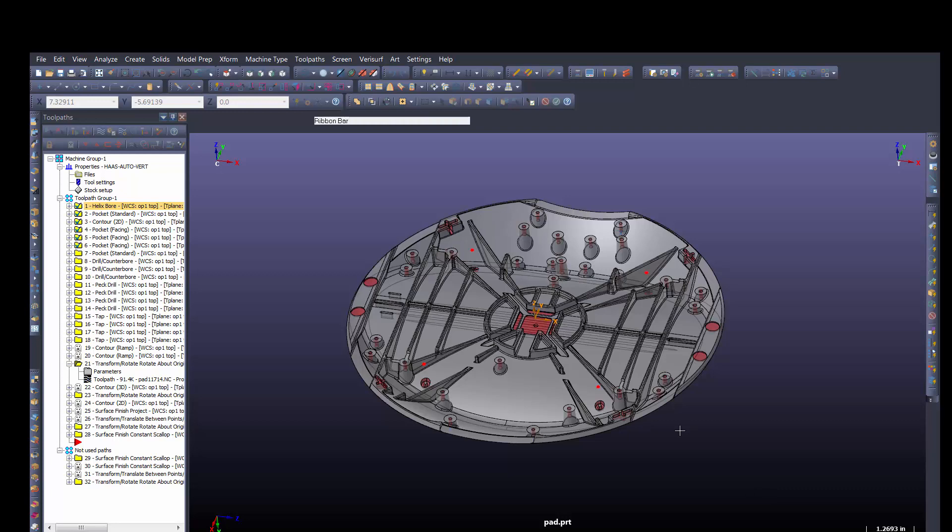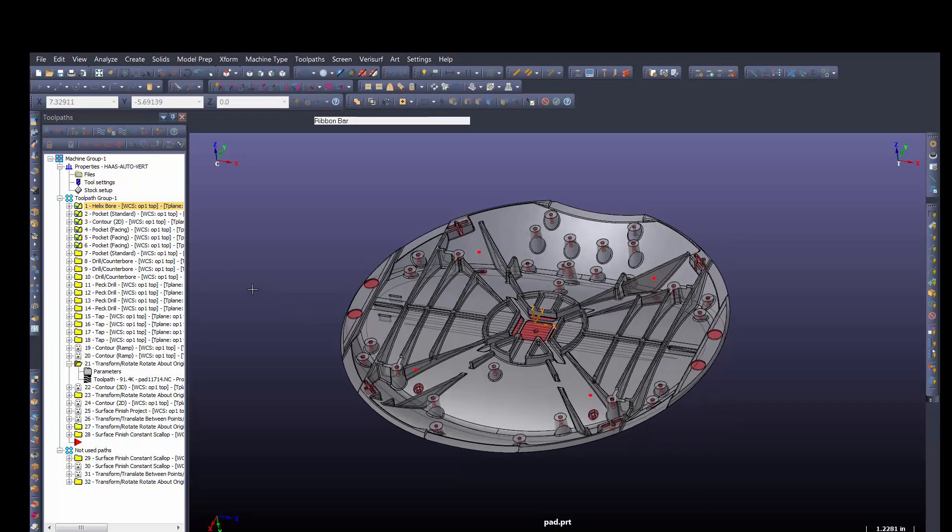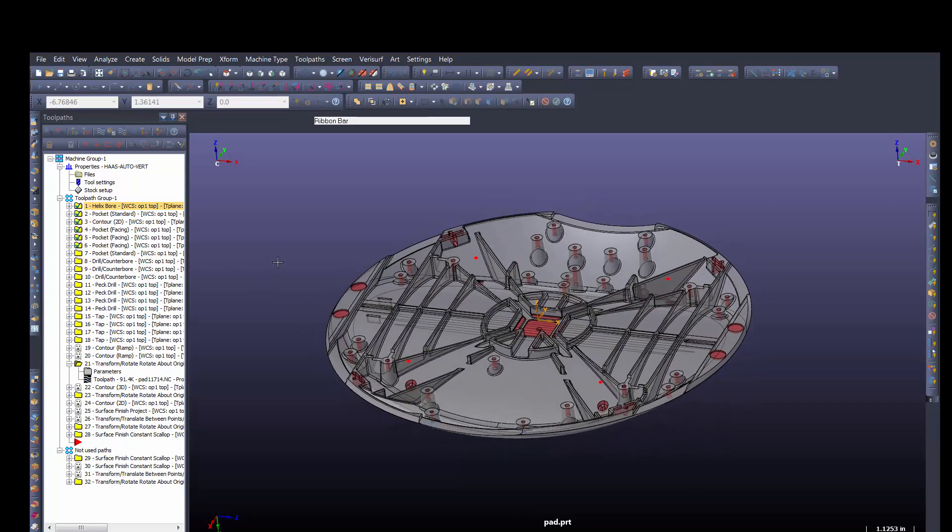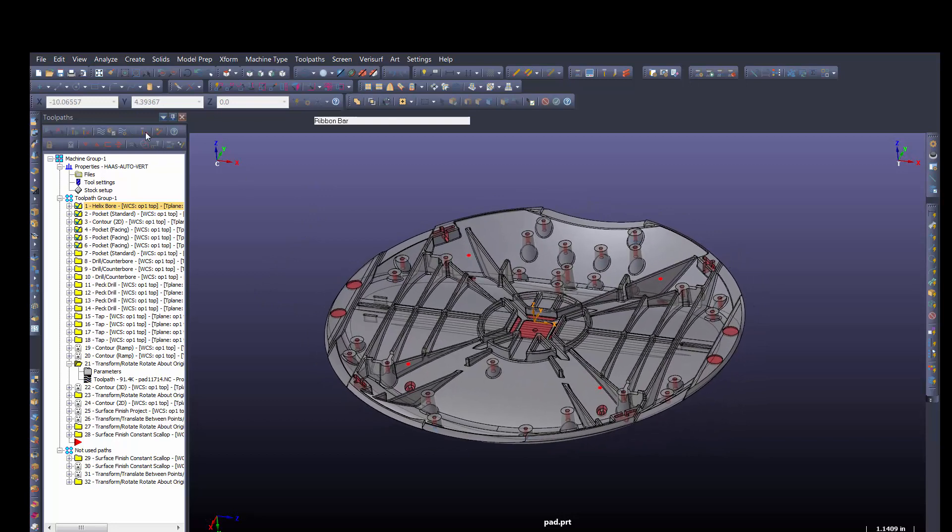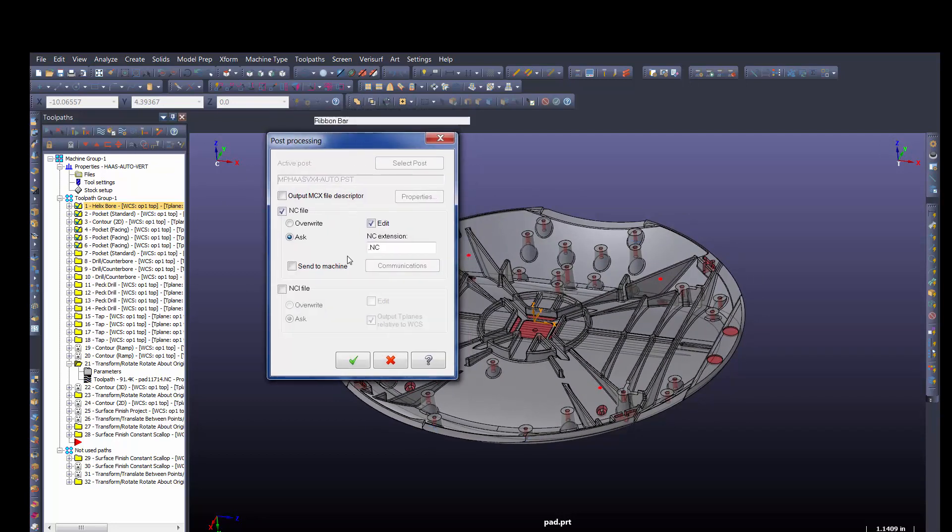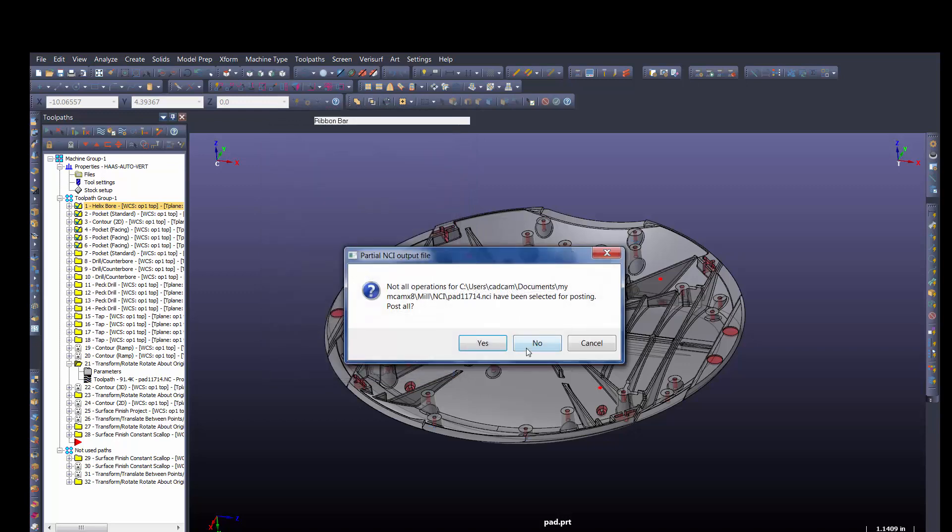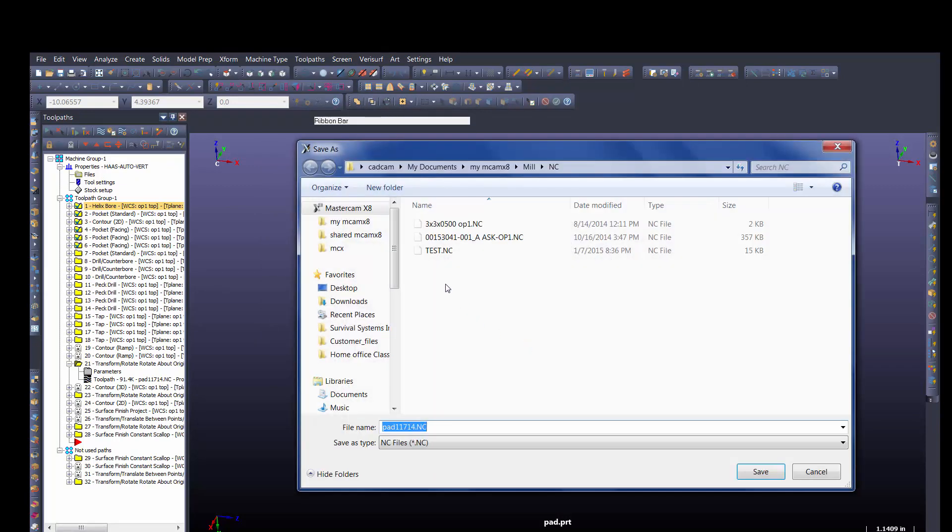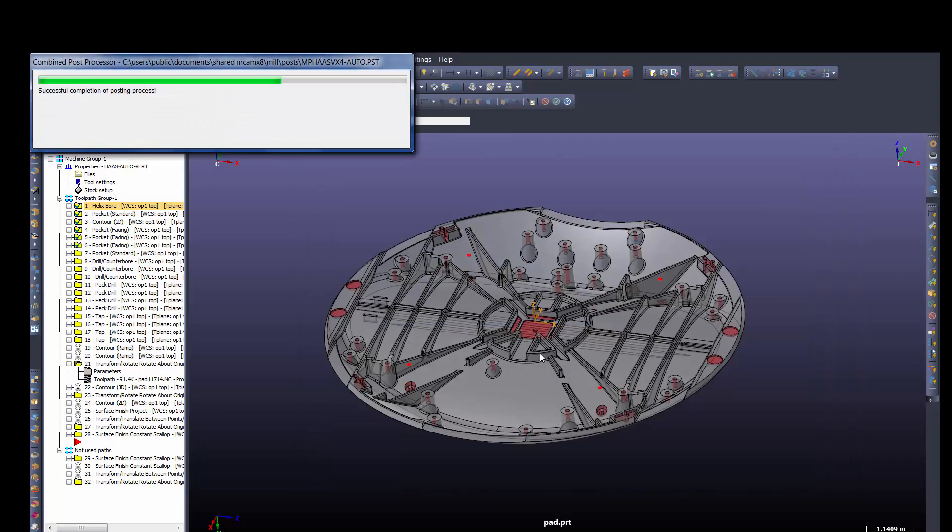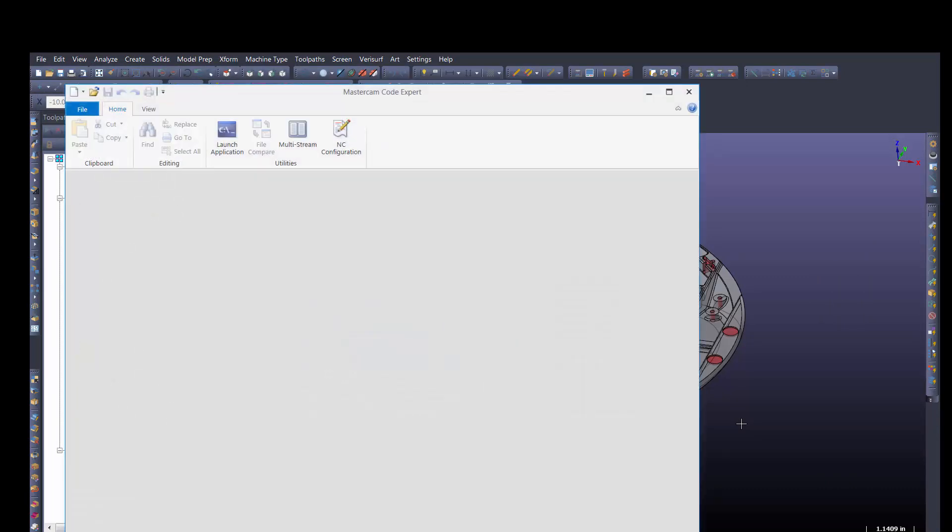Let's take a look at posting some code real quick and looking at the default configuration. In this case I'm just going to take a couple of toolpaths off this particular part we have here and I'm going to go ahead and post those out and look at our default editor. Let's say no, go ahead and set up for test, and we'll see that Code Expert comes up as our default editor.